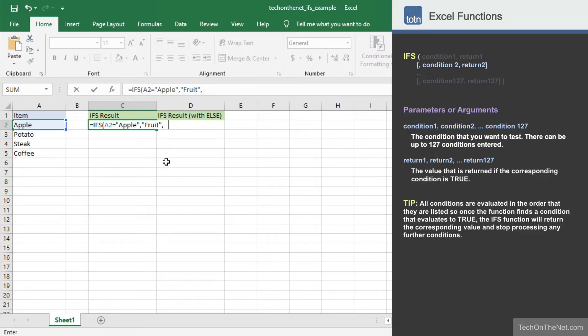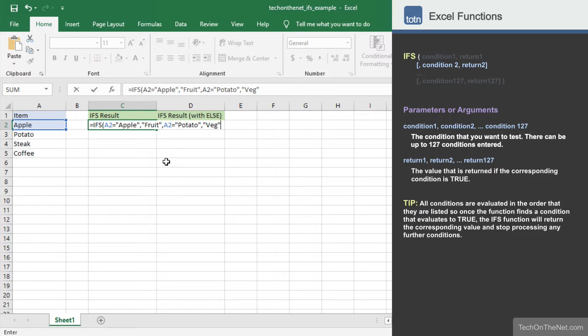For our next pair, we will enter A2 equals potato as the condition and veg as the return value. In this second pair, when the value in cell A2 is equal to potato, the IFS function will return veg.